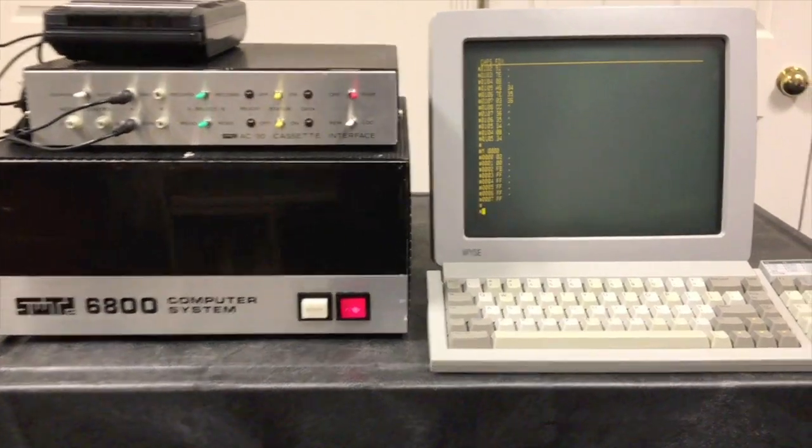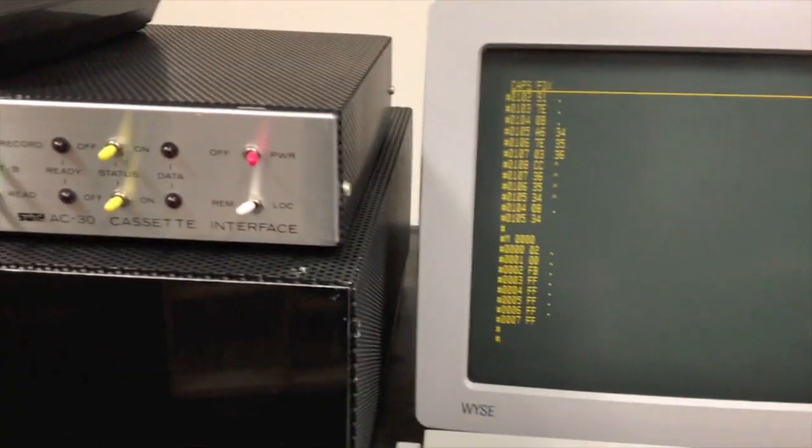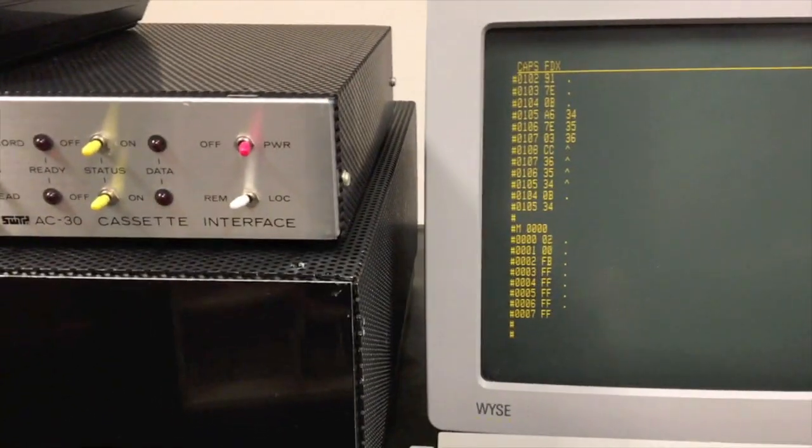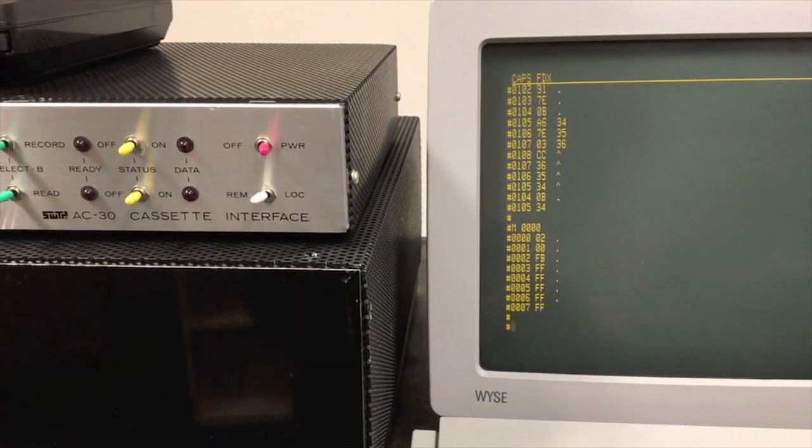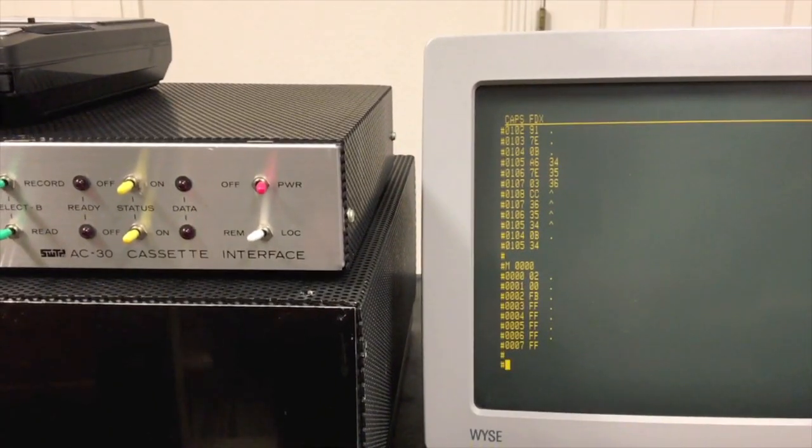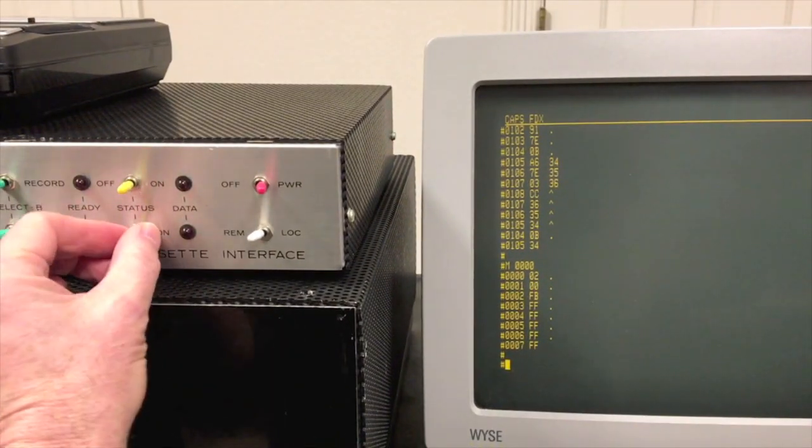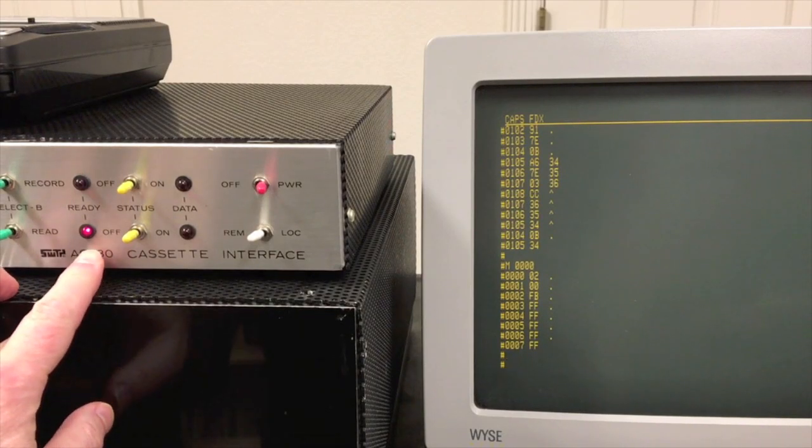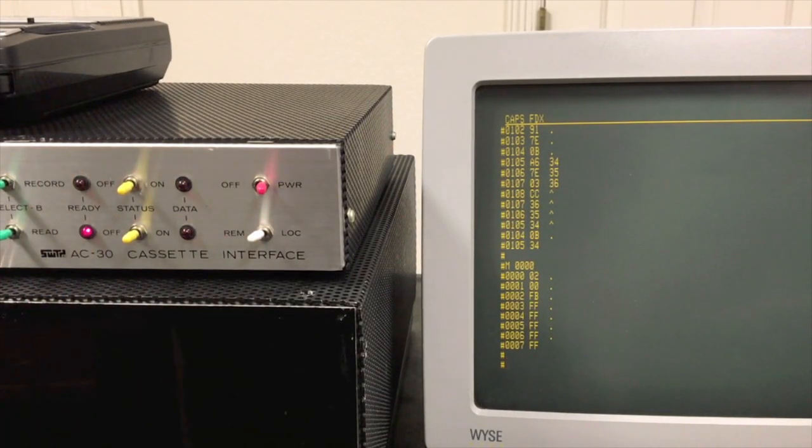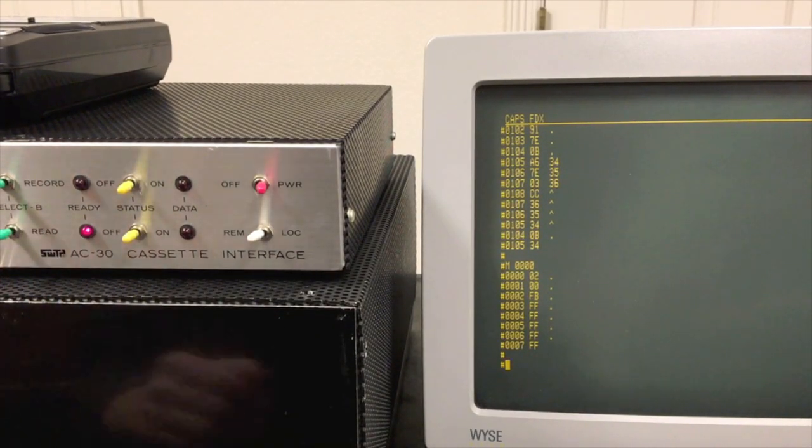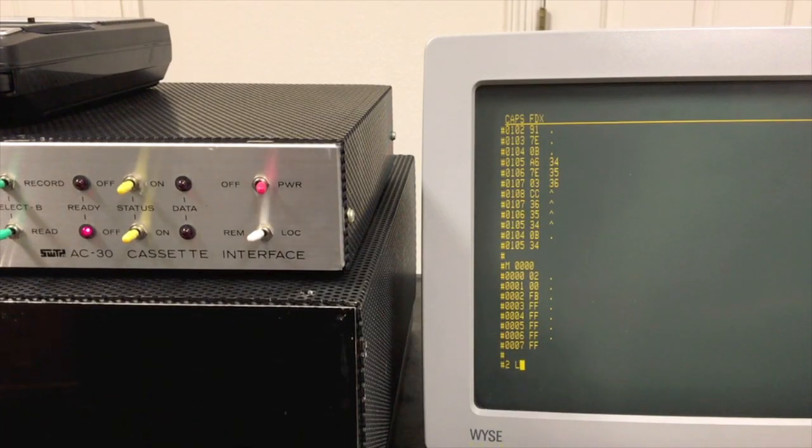I'm gonna move in a little bit closer here so we can watch the terminal and these lights over here on the cassette interface. I'm gonna enable receive data so this allows data from the cassette to come in, and I'm gonna press play on the cassette and then type the load command. That's all we gotta do.